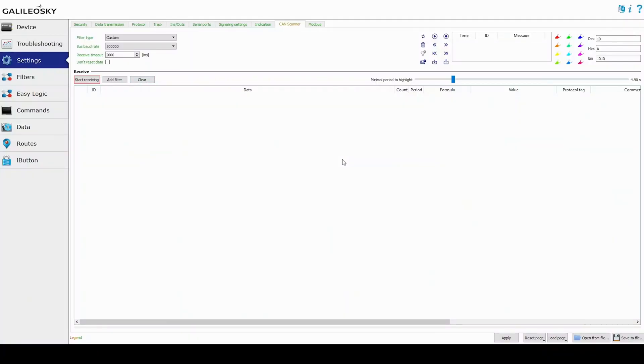Let's have a look at the CANLogger interface and its controls. The tool is located in the upper right corner of the configurator screen. It consists of three parts: controls, recorded data from CANBUS, and colors for highlight.